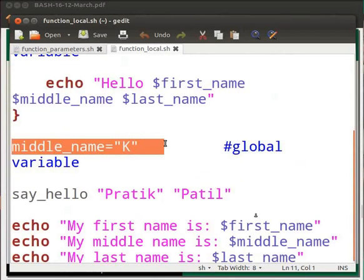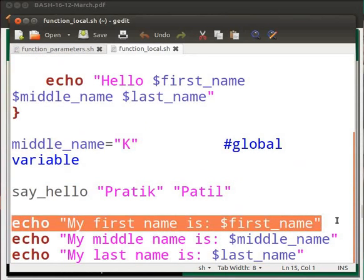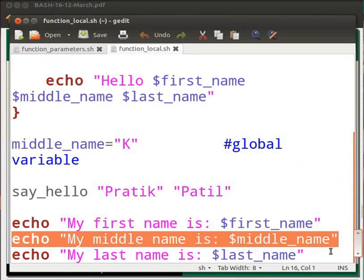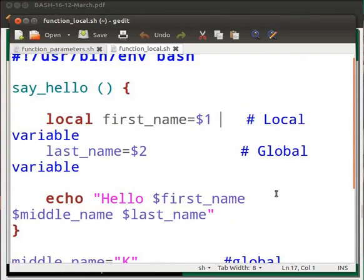Now the variable middle_name is declared without a keyword, so its value will be global throughout the script. Once again we call the function and pass two arguments, namely Pratik and Patil. This echo statement will display the value of variables first_name, middle_name, and last_name. Please keep in mind that variable first_name is a local variable.